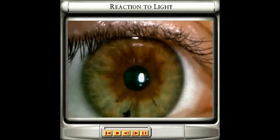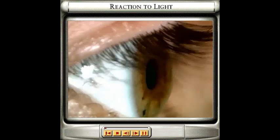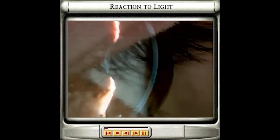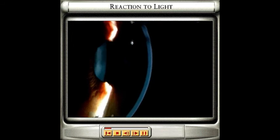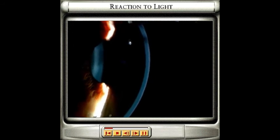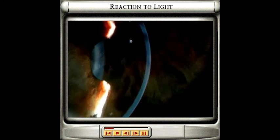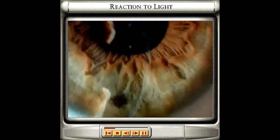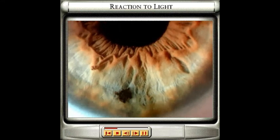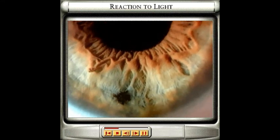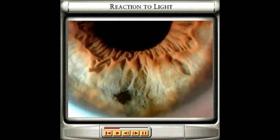At the front of each eye is a transparent curved area called the cornea which allows light to enter the eye. The coloured part of the eye, the iris, lies behind the cornea and controls the amount of light entering the eye.